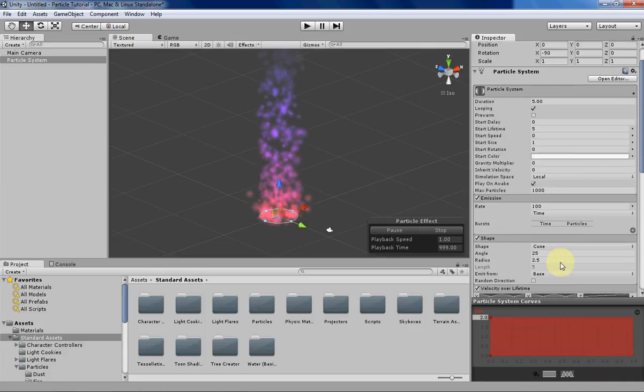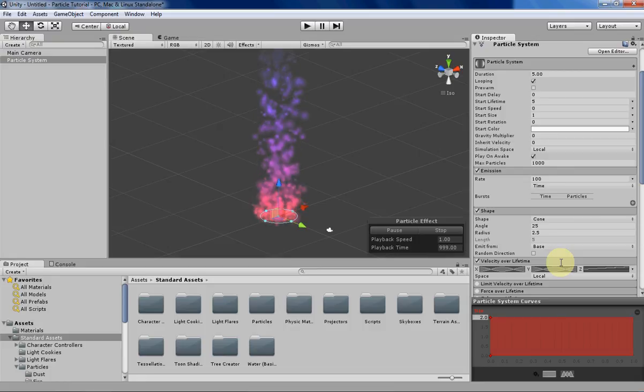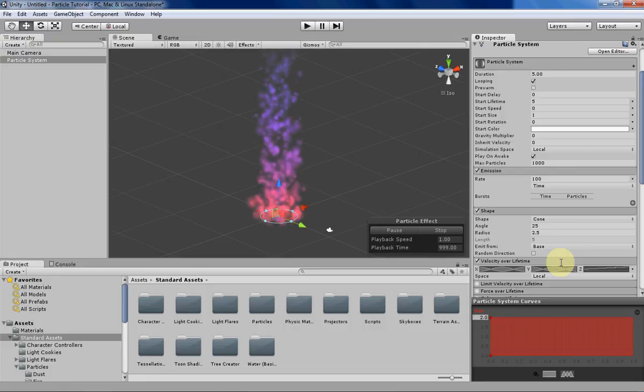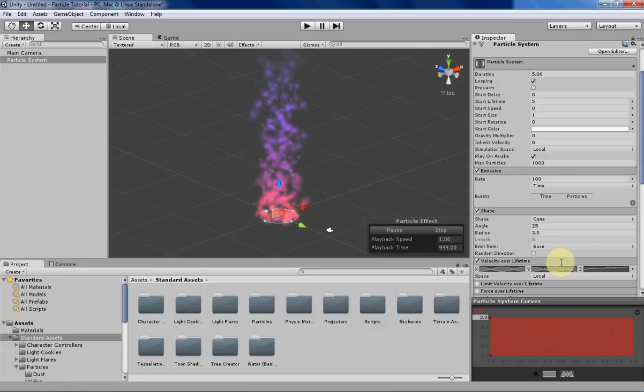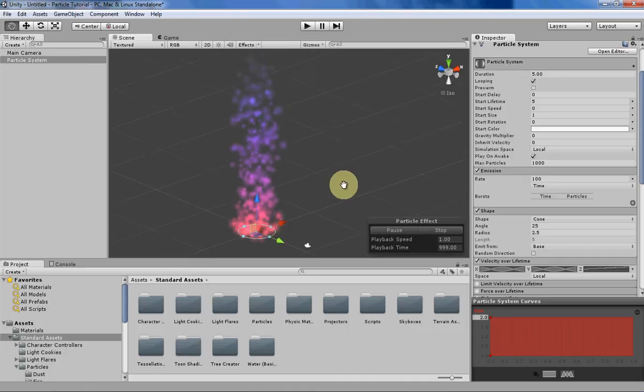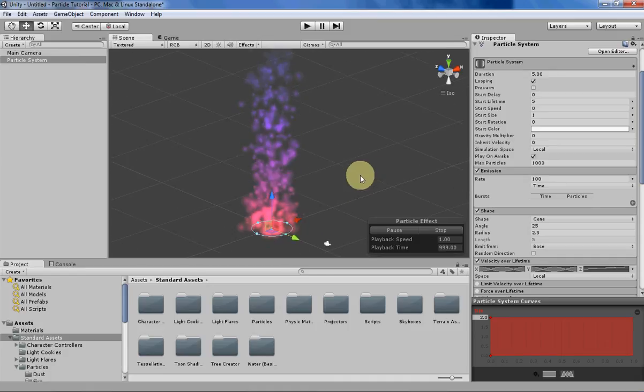But first let's change a couple of the other variables of our particle system so we can make it a little bit more interesting.